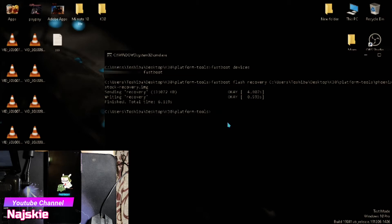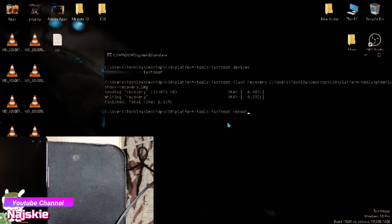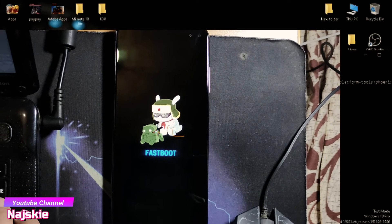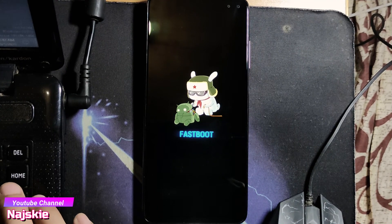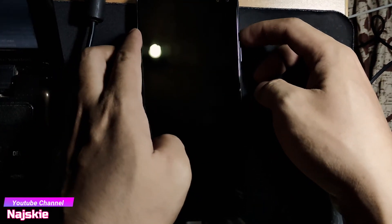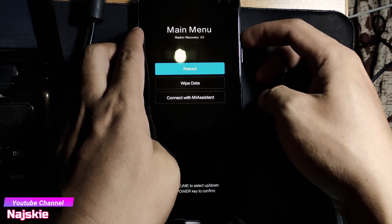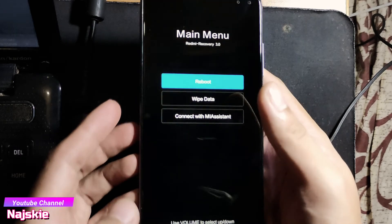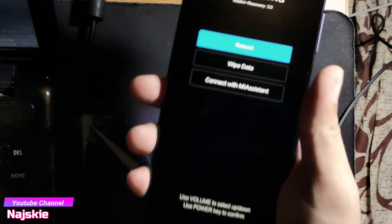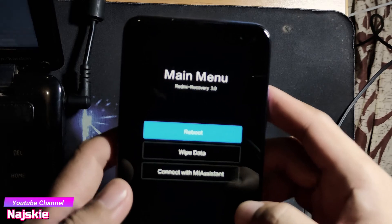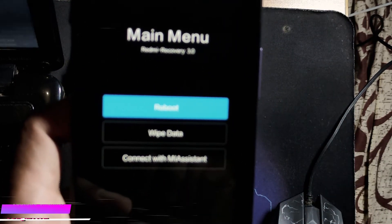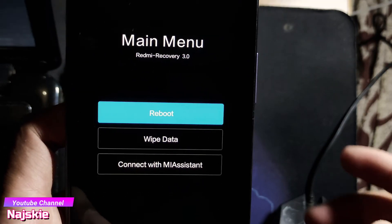Once natapos na, type na natin 'fastboot reboot'. Then pag click nyo ng enter, i-hold volume up sa device. Remove na — nasa stock recovery na tayo. As you can see, nasa stock recovery na tayo.